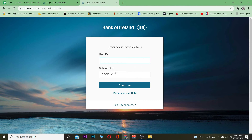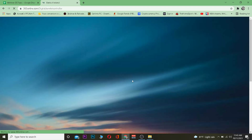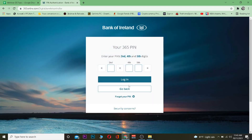I have a normal account so I'm going to click on 365 Online, which takes me to the login page. Once you're there, enter your User ID — the one you got from your bank. Then enter your date of birth. After that, click Continue. It'll take you to another page where you enter your 365 PIN, which is the PIN given to you by your bank.